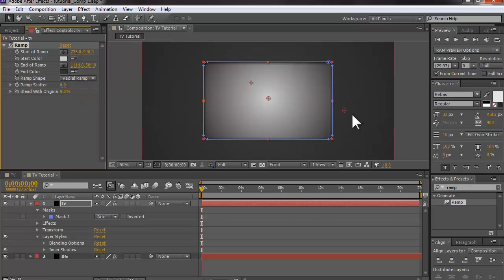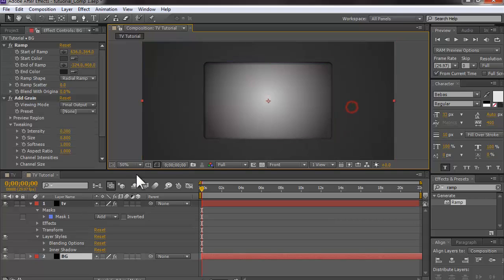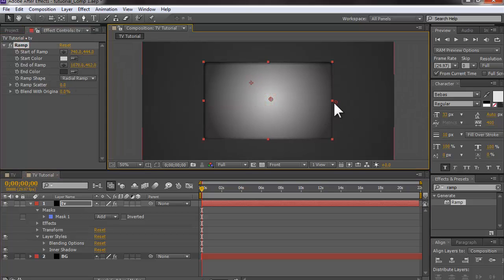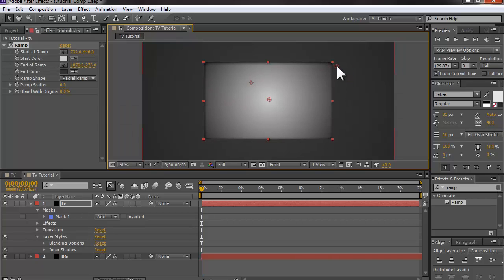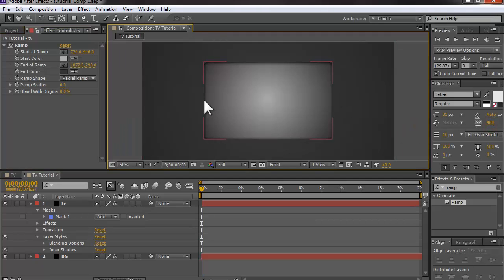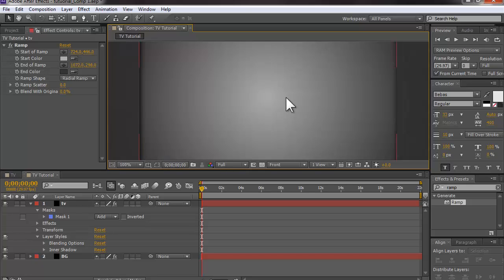I'll turn the mask layers off and play around with the shading — you can change the settings whenever you want even after adding more elements. I'll make it a bit darker to give that look of a TV that's turned off.